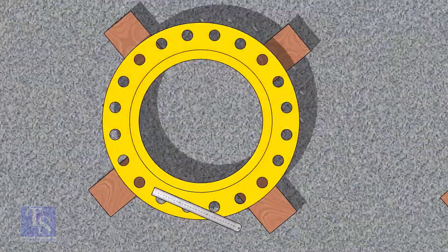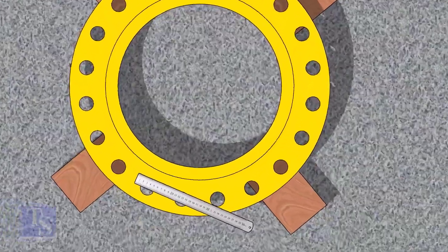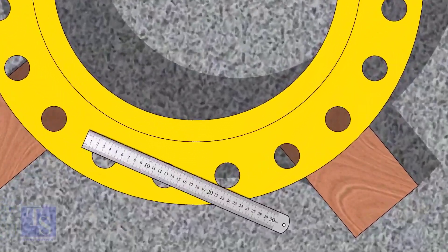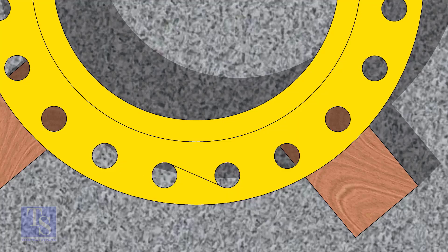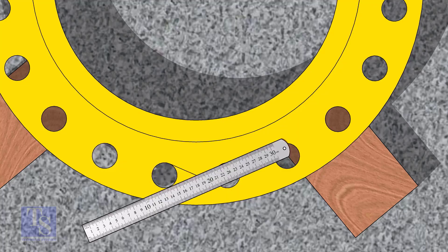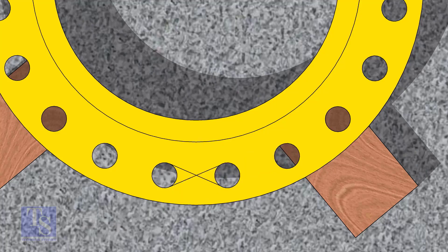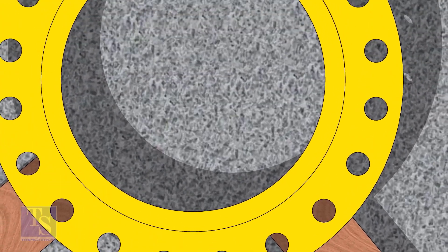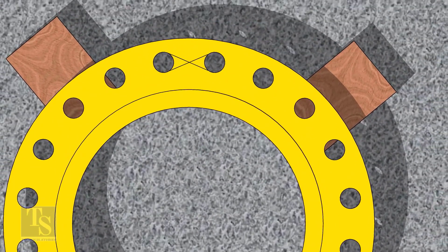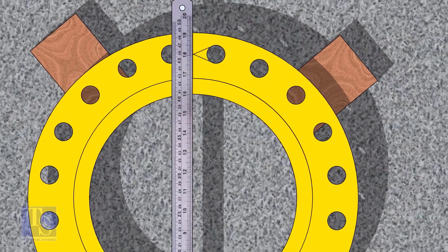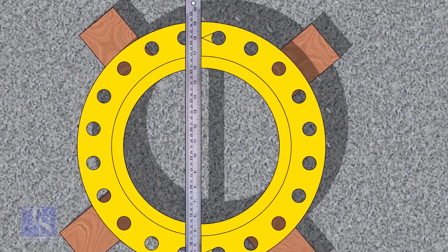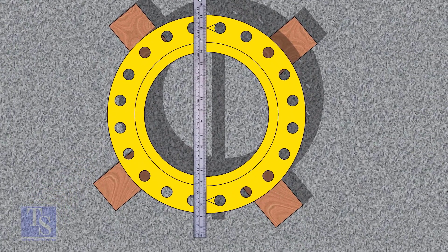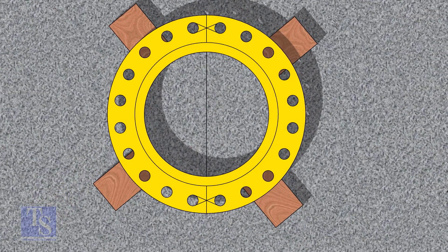Let us mark the center line of the flange. Draw tangential lines of two adjacent holes. The intersection of the lines is the center of these holes. Draw the center of the two holes on the opposite side.